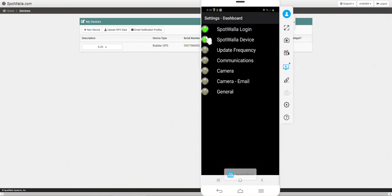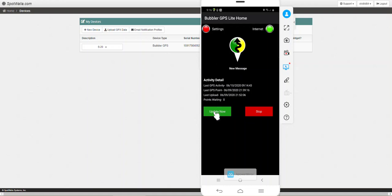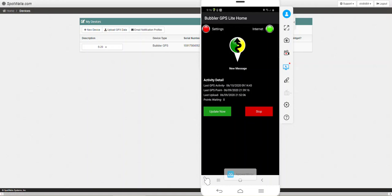We see green in Spotwala login and device, that's what we want to see. I'm going to go back again to the main page. If you want to just start logging, you can hit update now and that will start Bubbler logging your GPS location. You could hit that button, close the app, it'll still be running in the background up here, and you could go driving and it'll log and record all your data points. If you have internet connection it will upload all of those points to the Spotwala server.